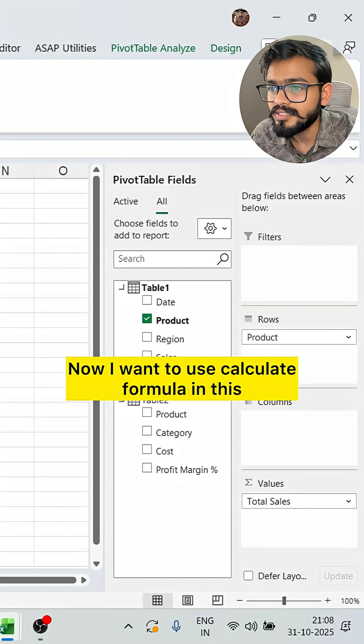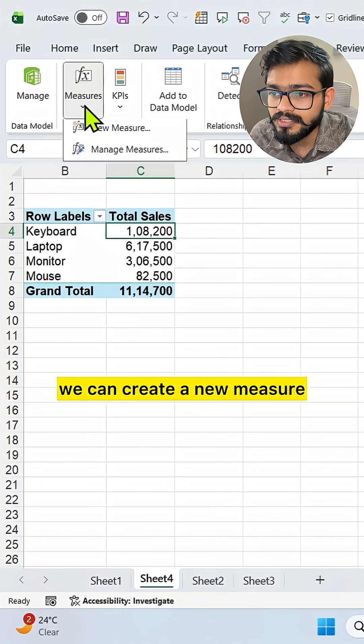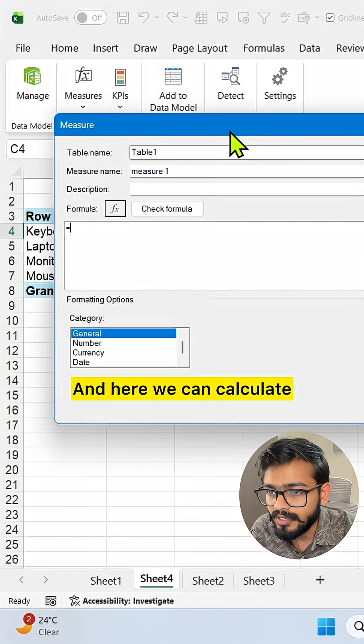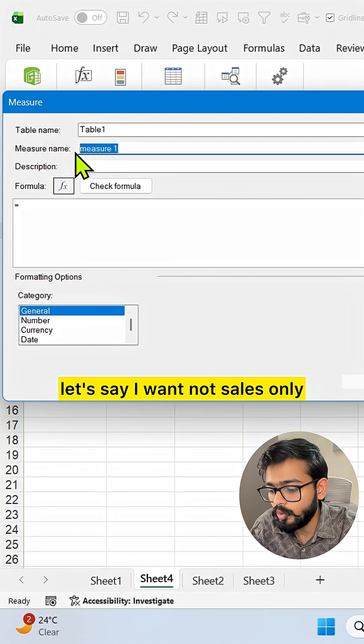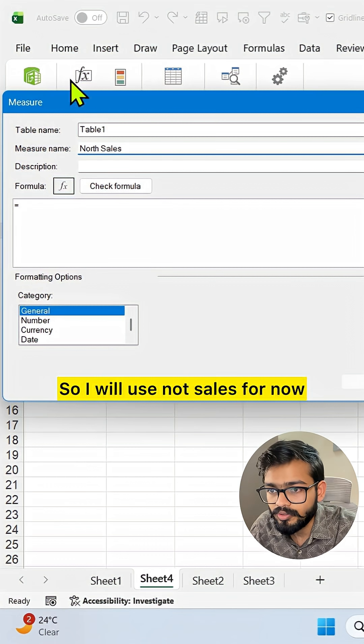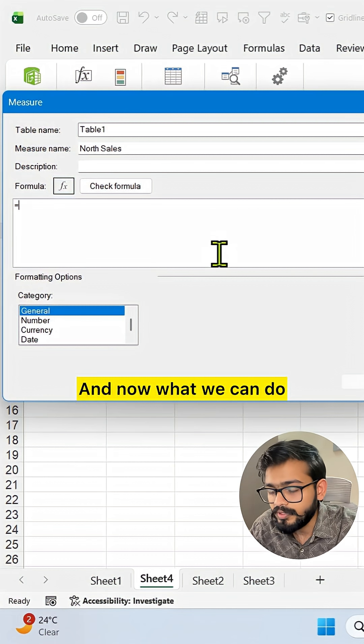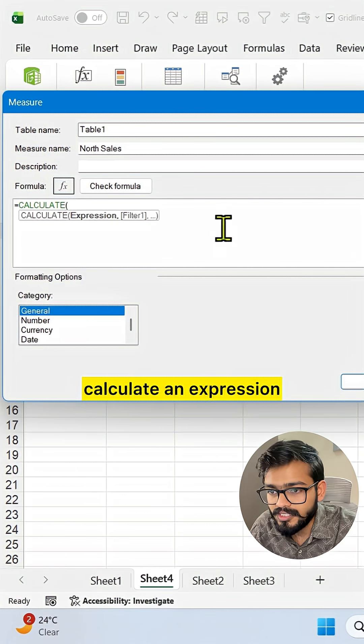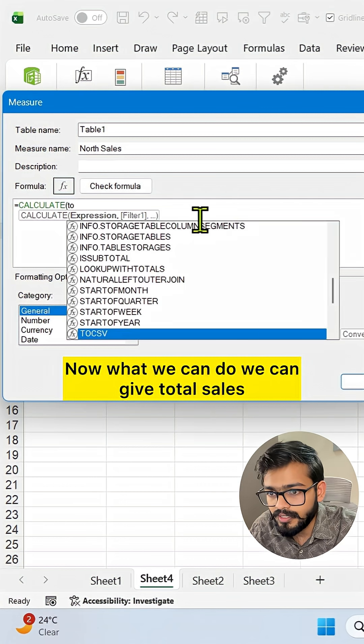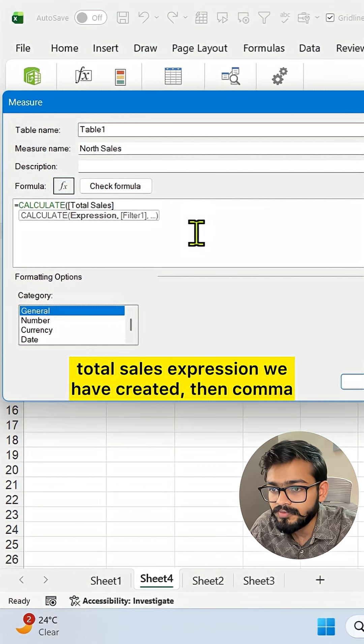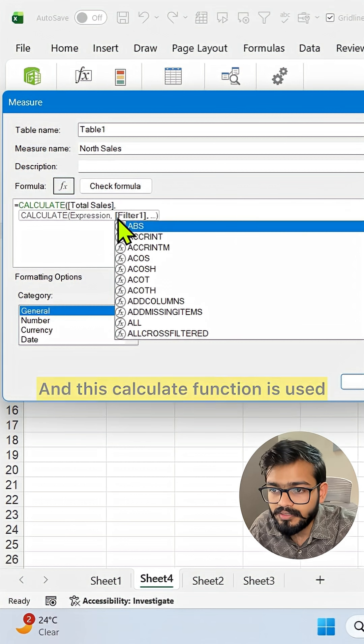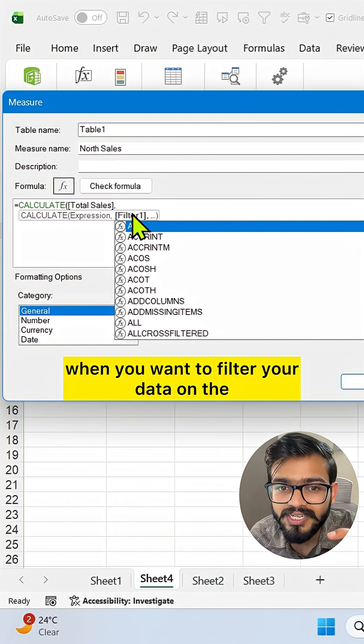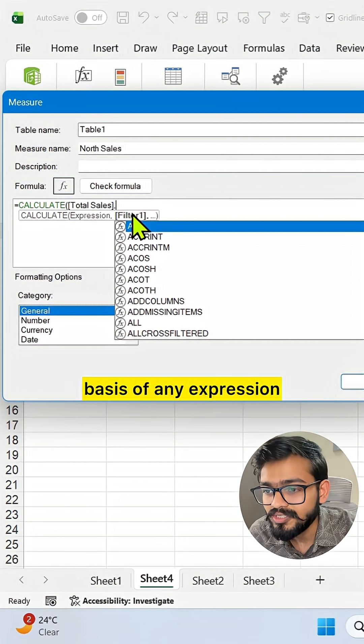Now I want to use the CALCULATE formula. How can we do this? We can create a new measure and click New Measure. Let's say I want North Sales, so I'll use North Sales for now. What we can do is use the CALCULATE expression. We can reference the Total Sales expression we created, then comma. This CALCULATE function is used when you want to filter your data on the basis of any expression.